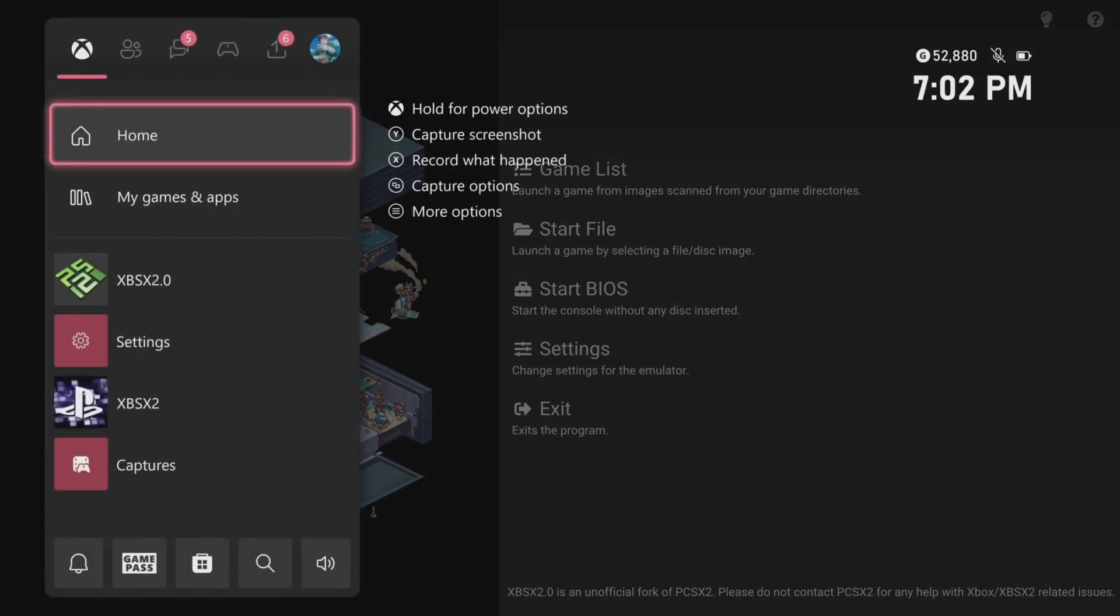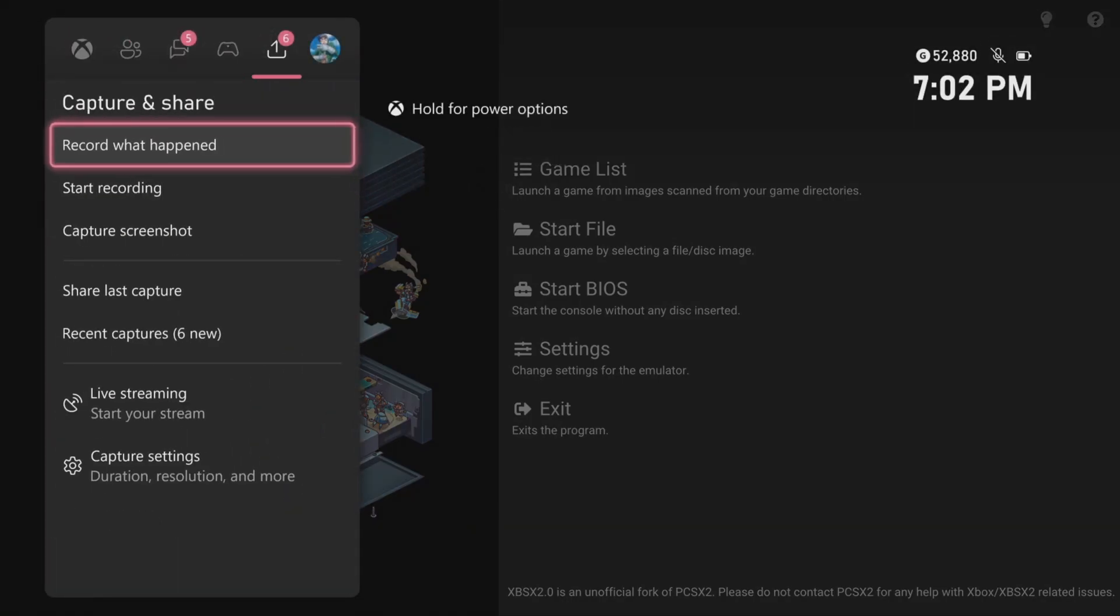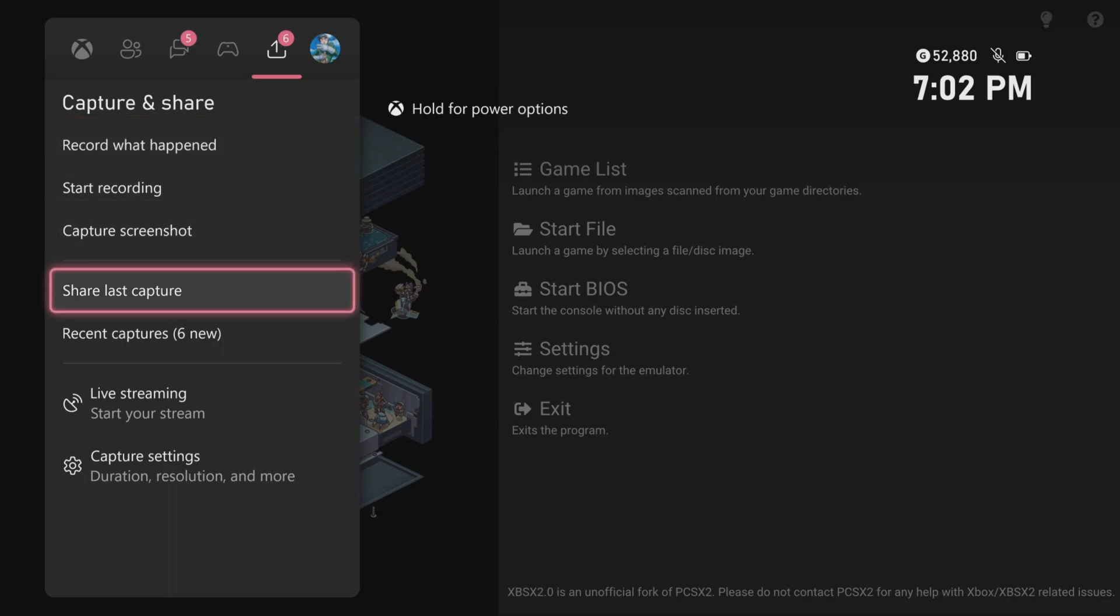Head over to the captures tab, go to the bottom where it says live streaming.